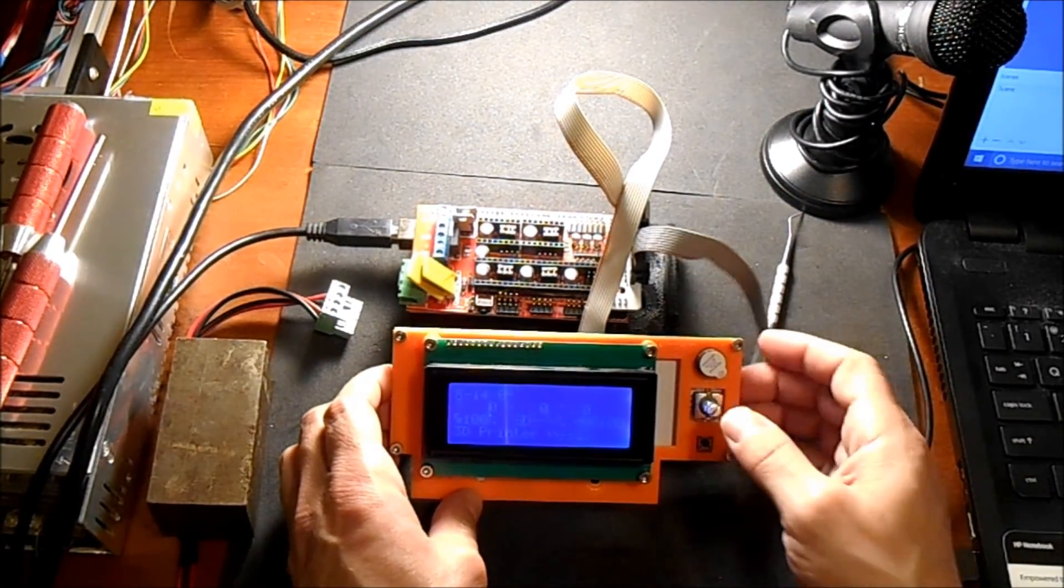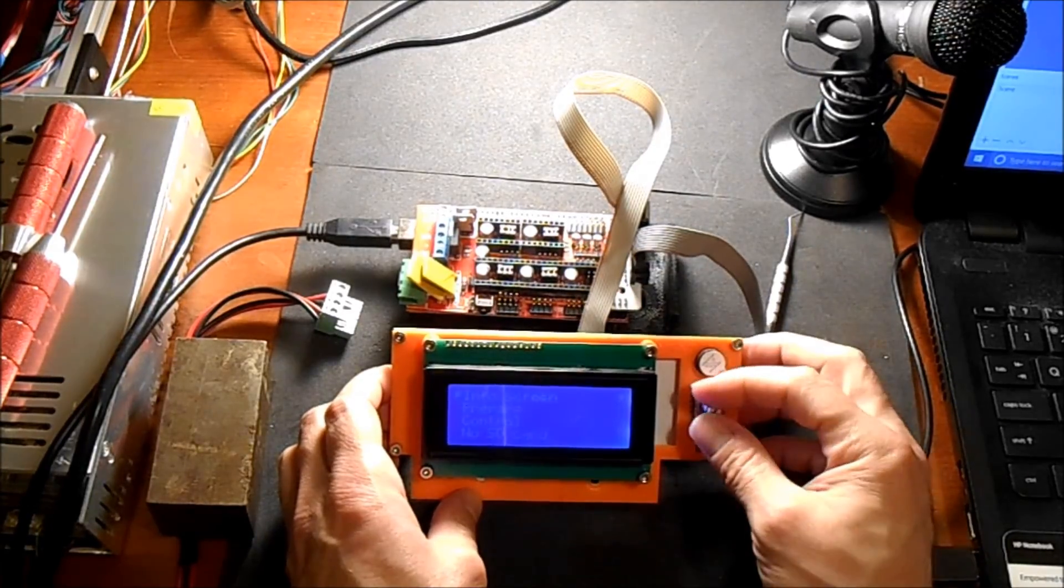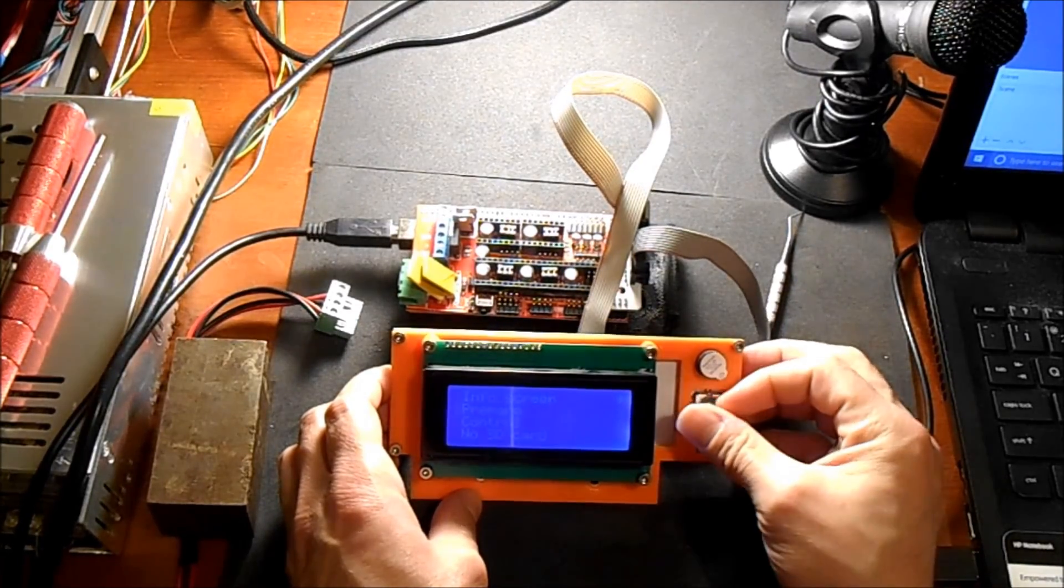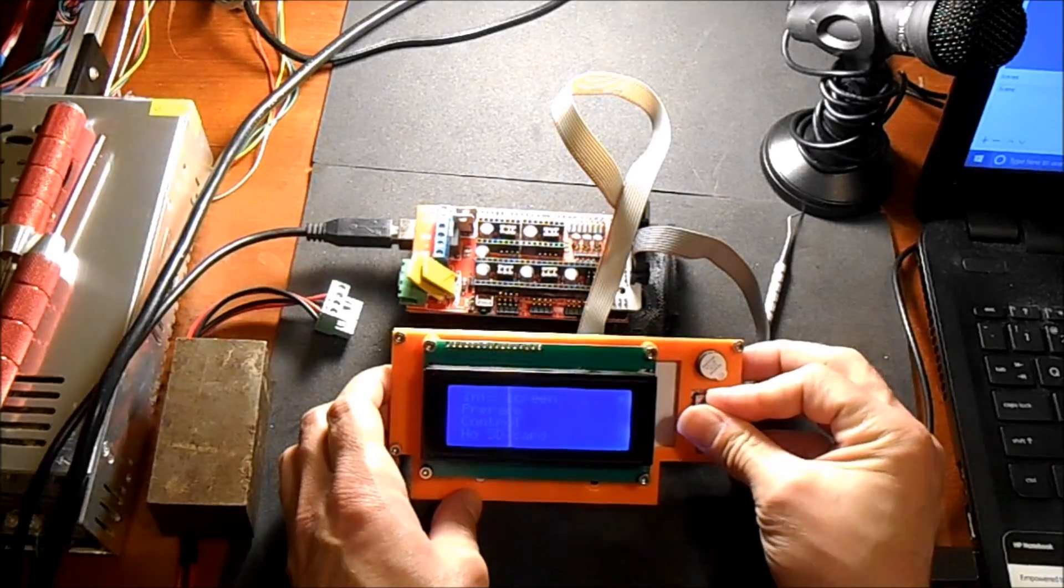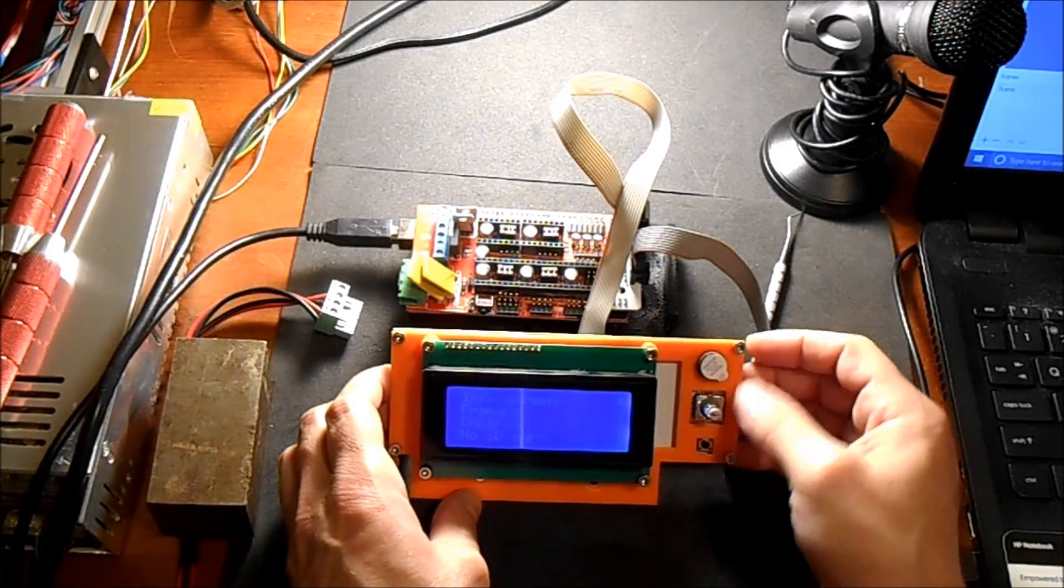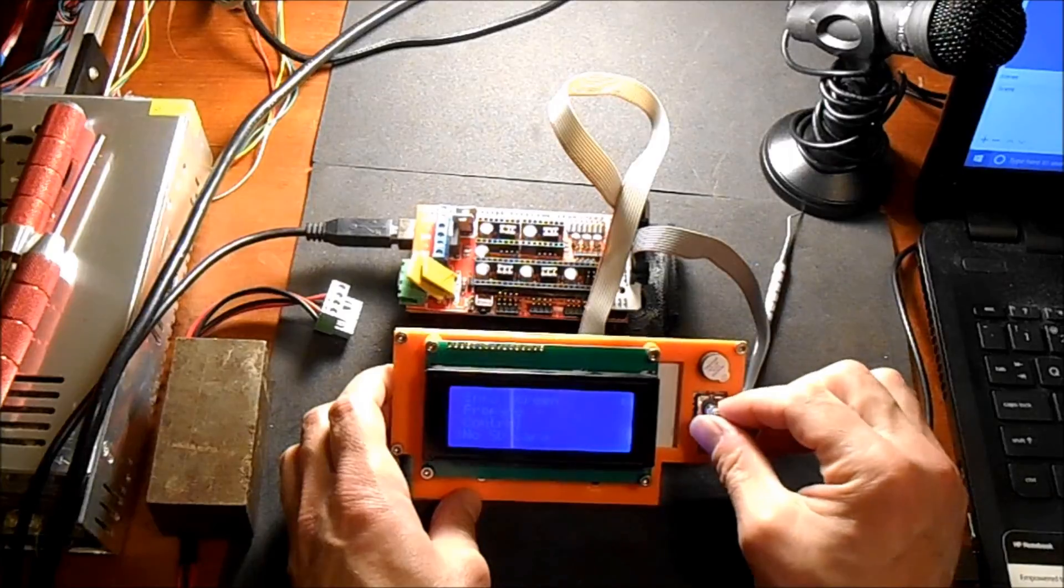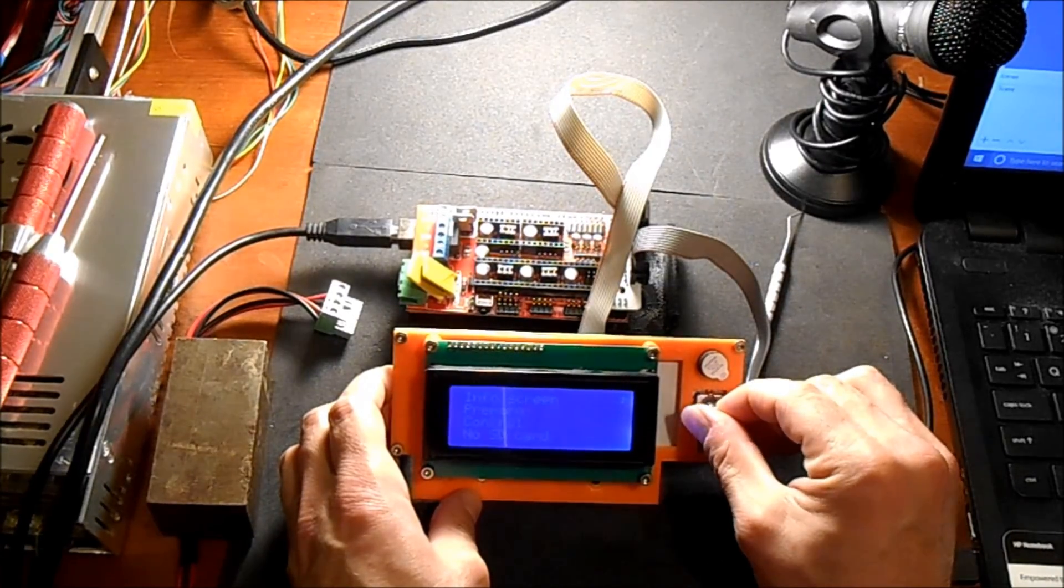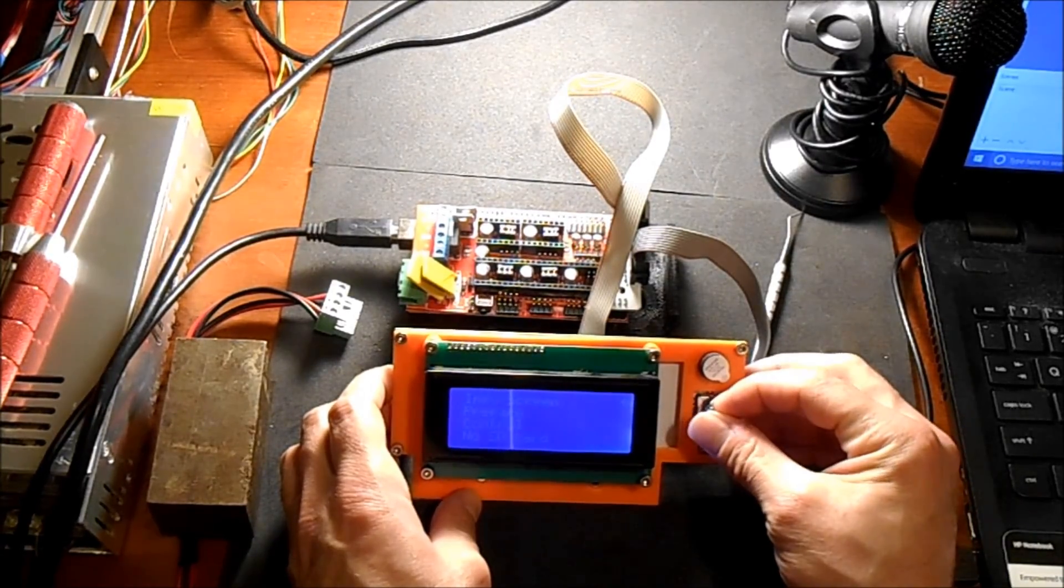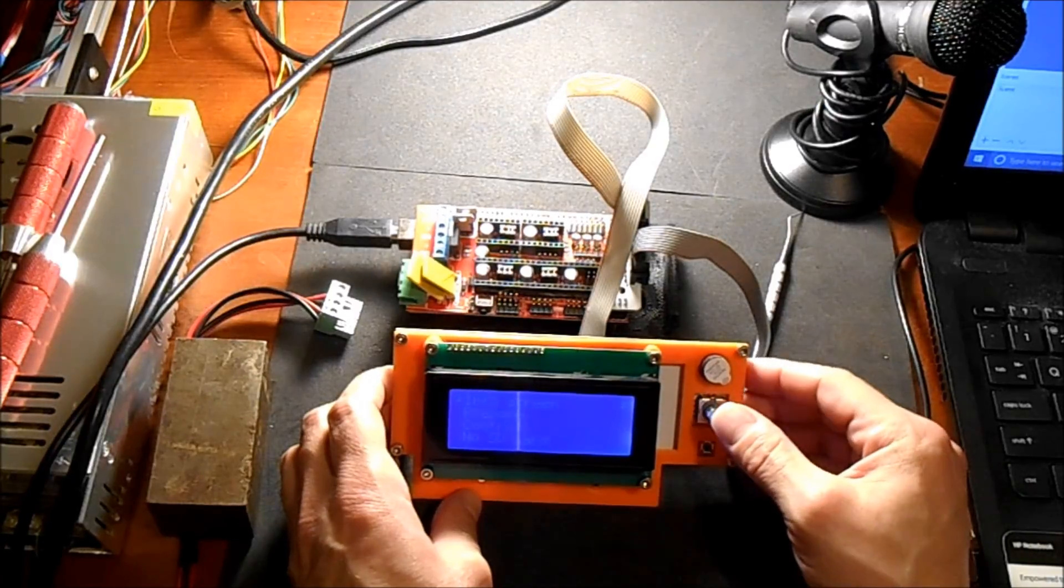You have your LCD screen, you then have your info screen, your prepare screen, your control screen, and your SD card screen. You also have your speaker over here, and of course your dial to adjust you through the menus.